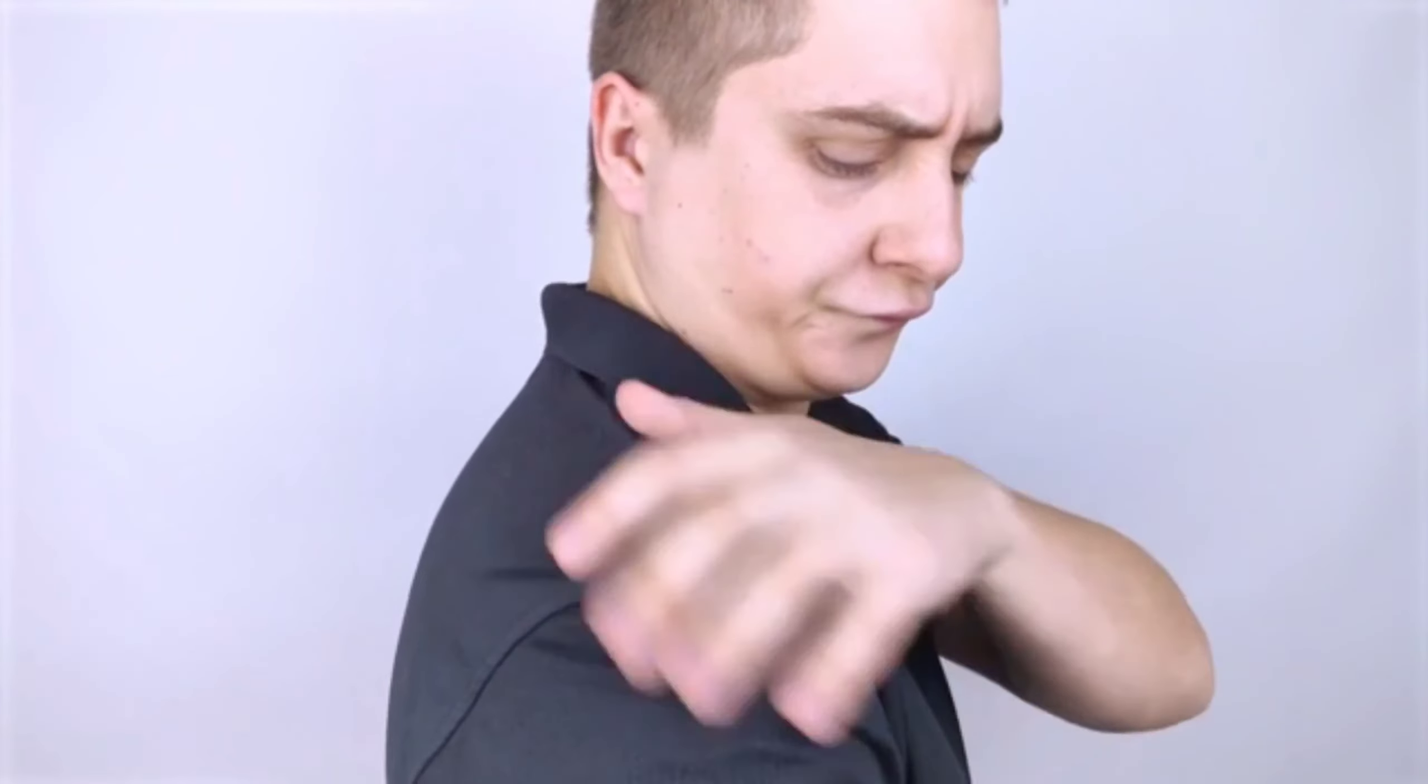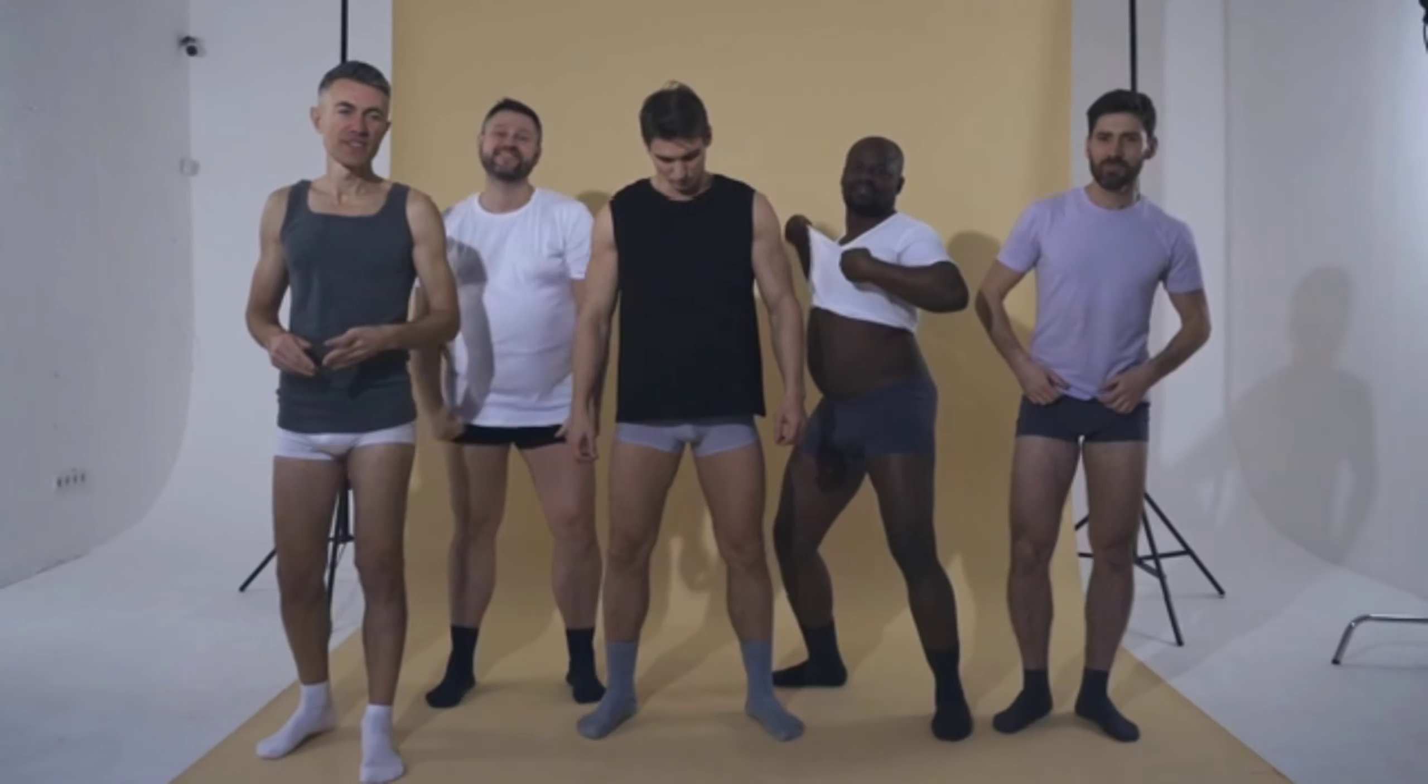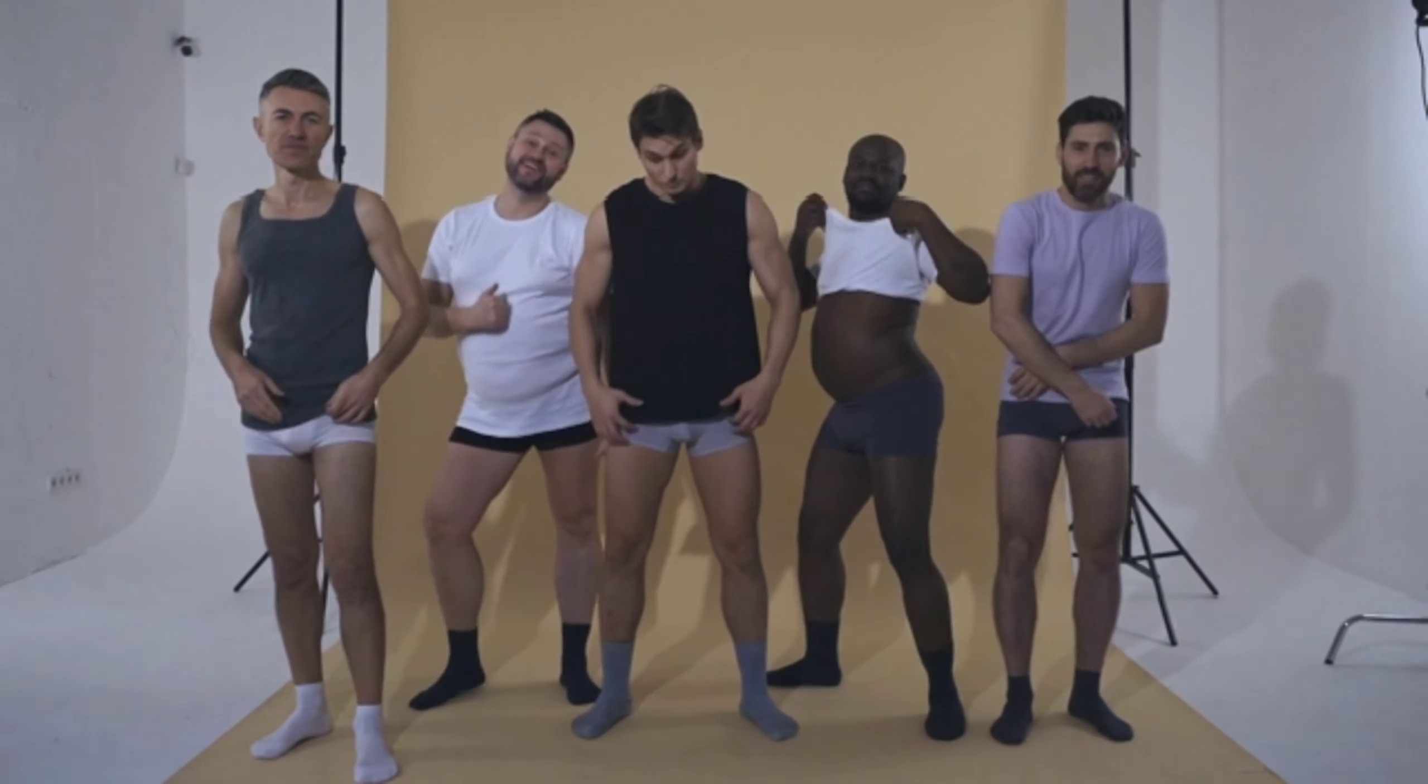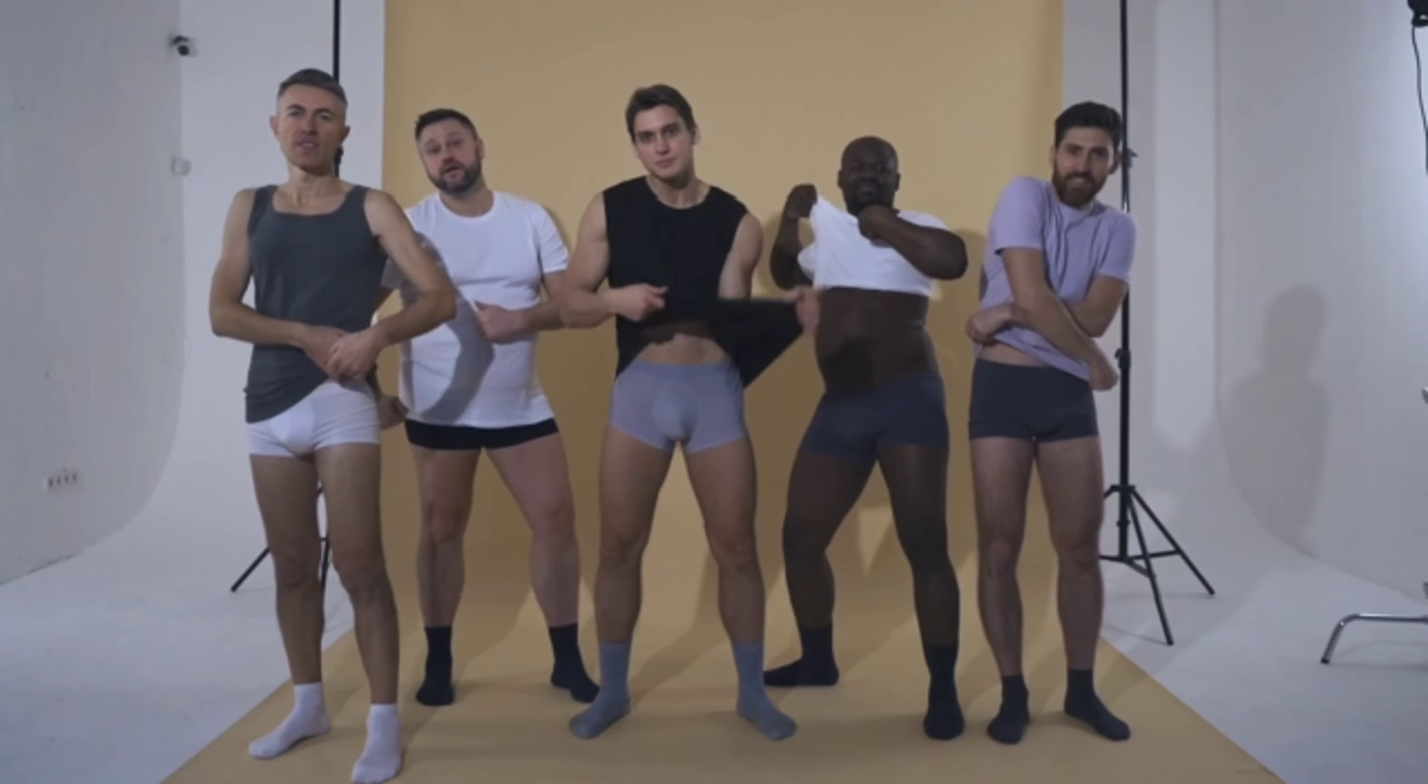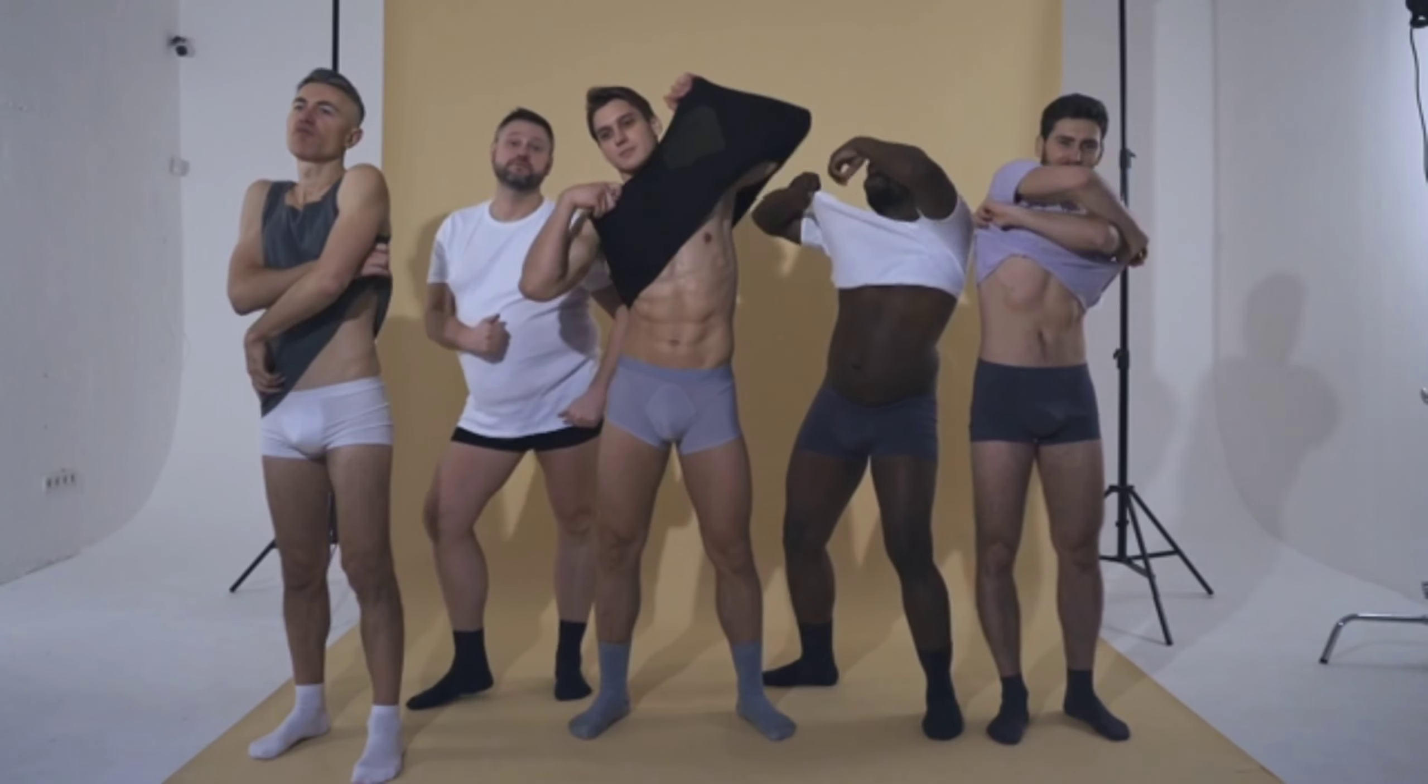These trends signify a paradigm shift, with Indian students seeking not only to learn, but also to apply their knowledge and skills in dynamic environments.